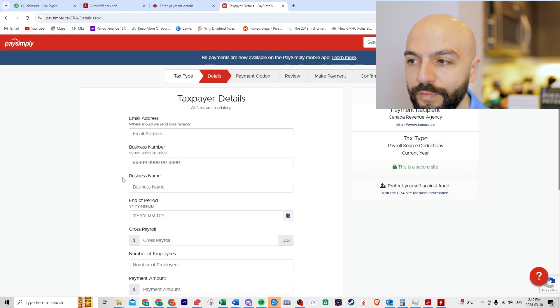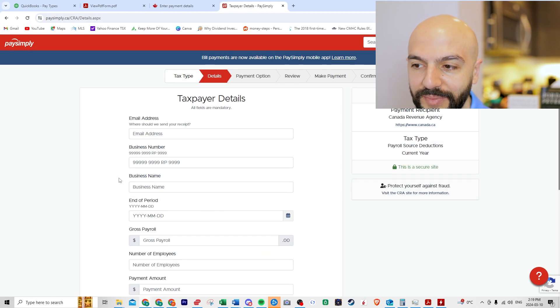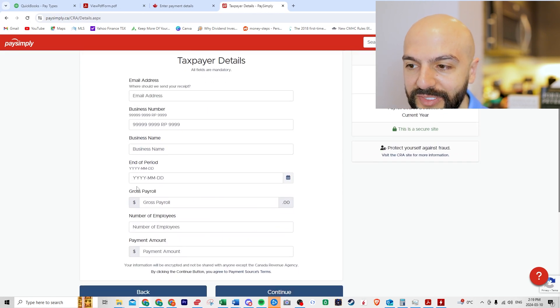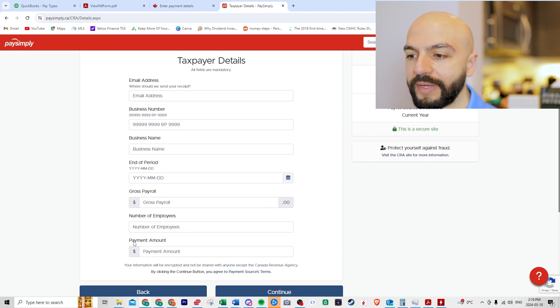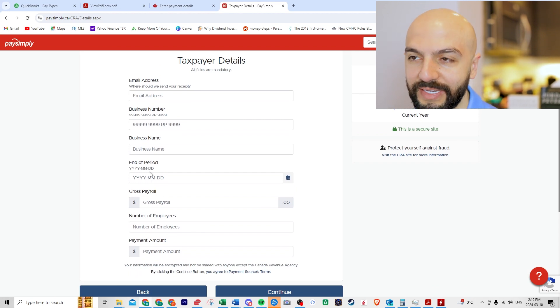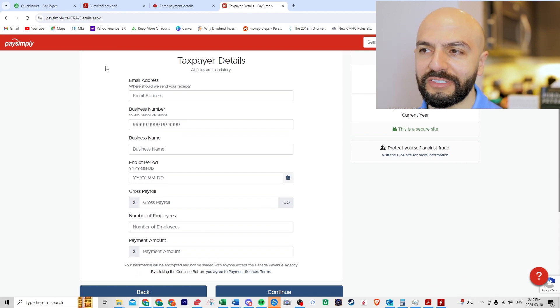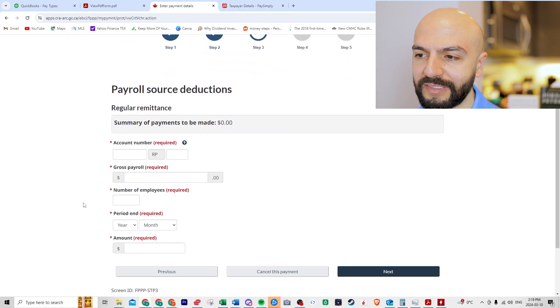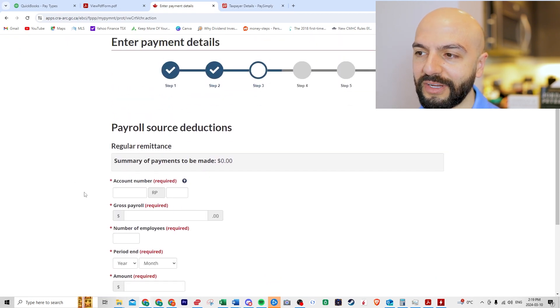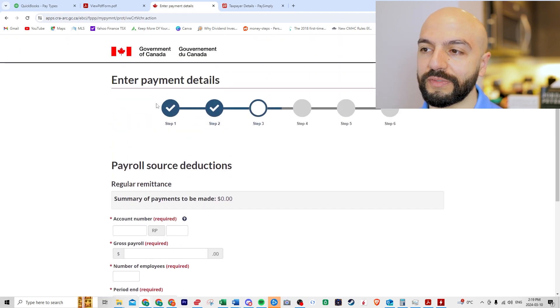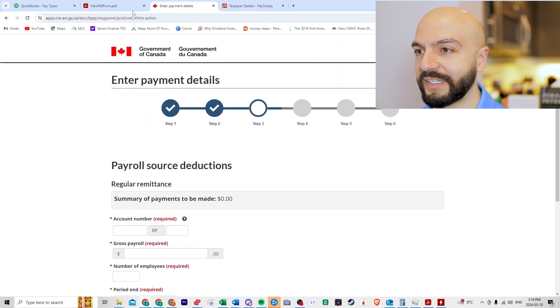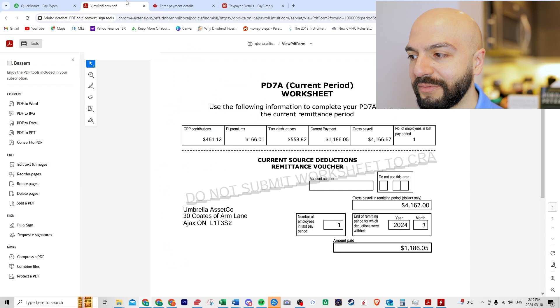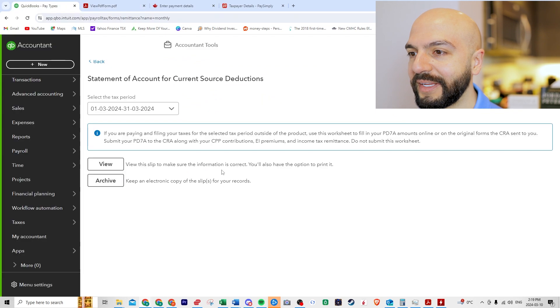And then you'll fill out the information again, end of period, business name, gross payroll, number of employees, payment amount, and you can pay this way. And it's all legit. It is pretty much the same thing. It's just not as intuitive to get to this. Do you see how many buttons I had to click? And then we'll go back here.